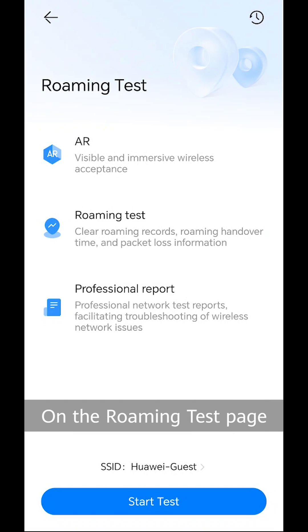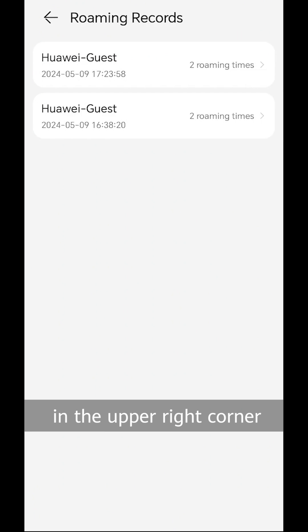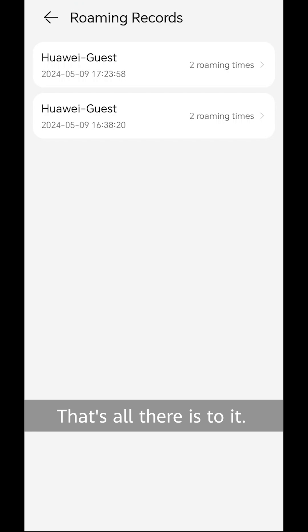On the roaming test page that is displayed, tap the icon in the upper right corner to view historical test records. That's all there is to it. Thank you for watching.